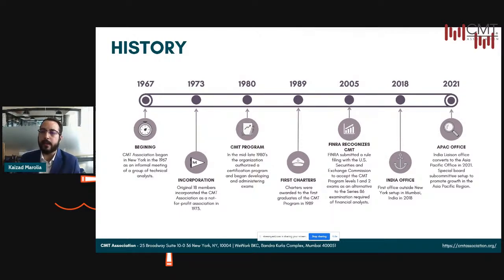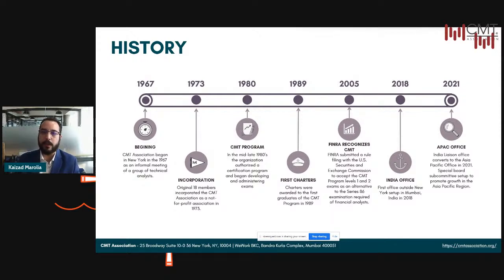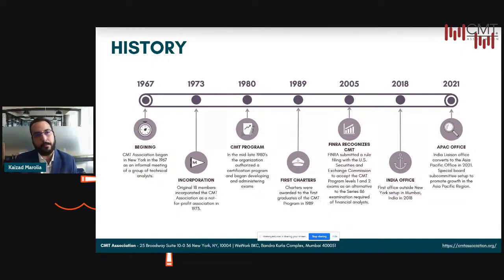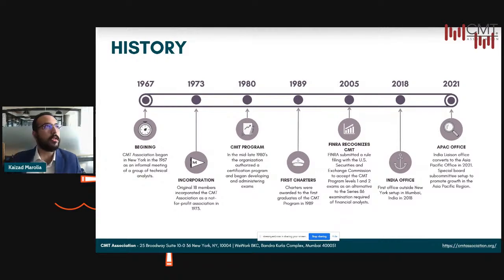There were originally 18 members who came together and incorporated the CMT Association as a not-for-profit in 1973. Initially they met to discuss the subject matter of technical analysis, but eventually what they realized was there was a need to qualify the people who actually went through and pursued this subject with the highest discipline. And there was born the CMT program.